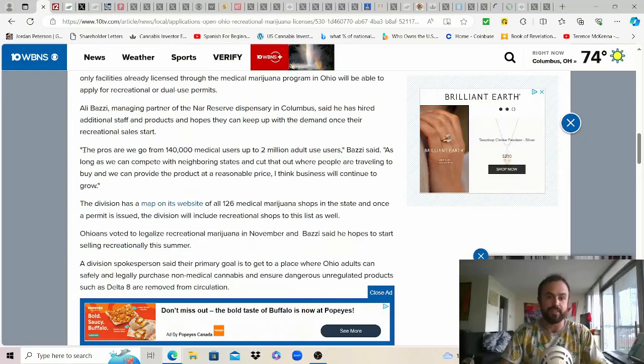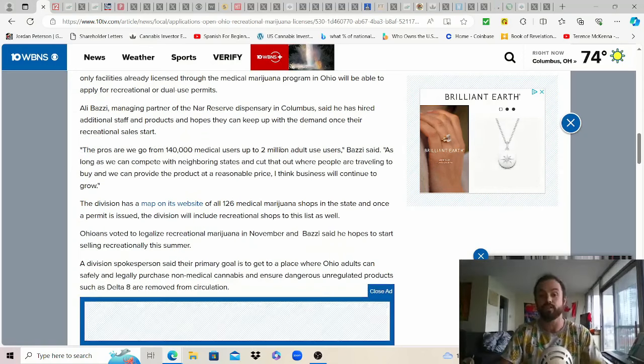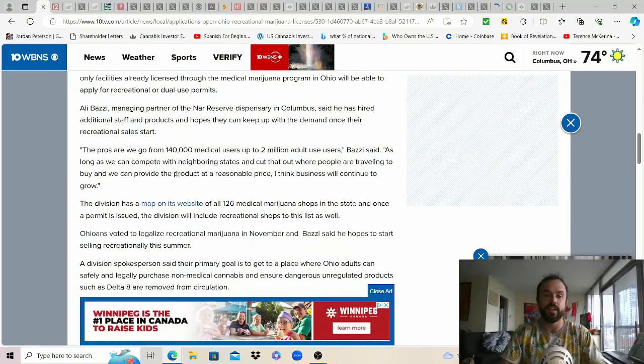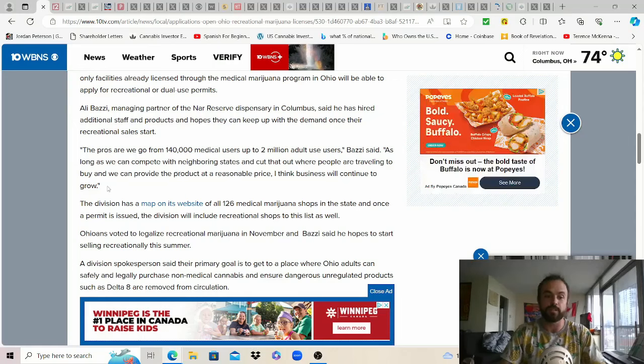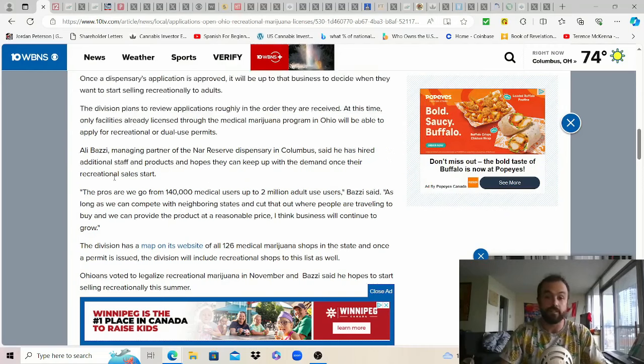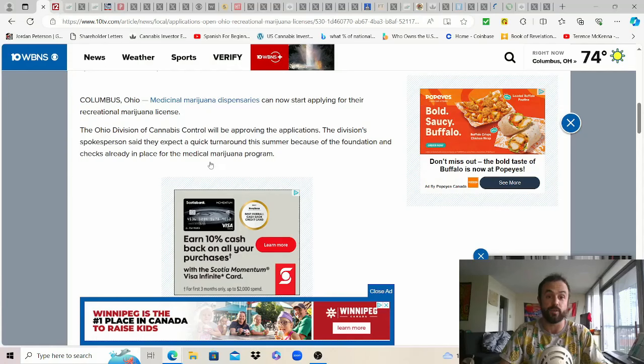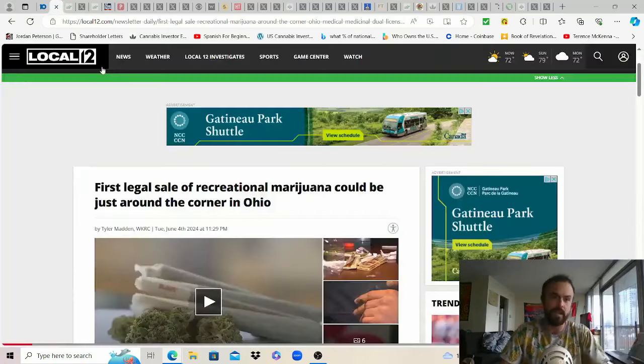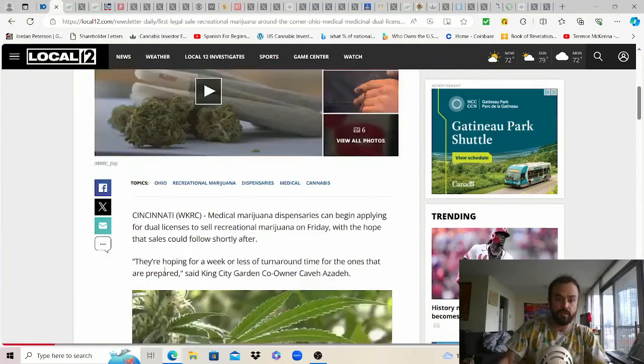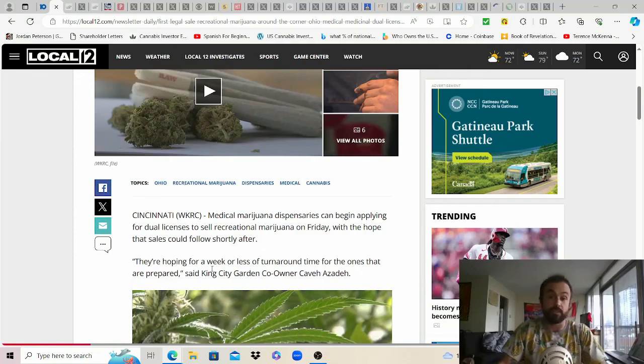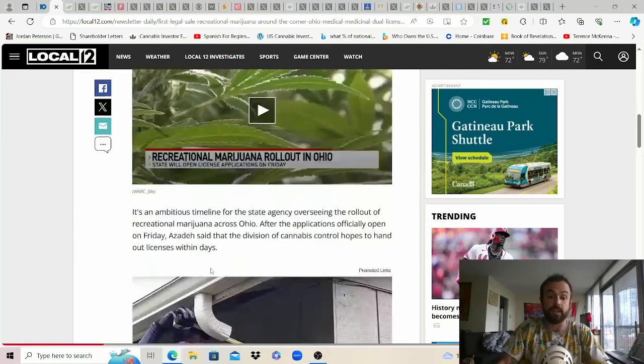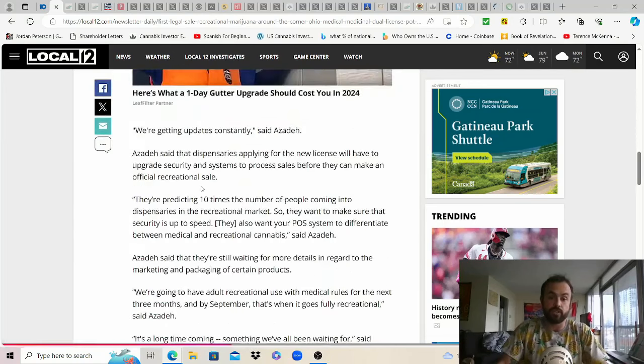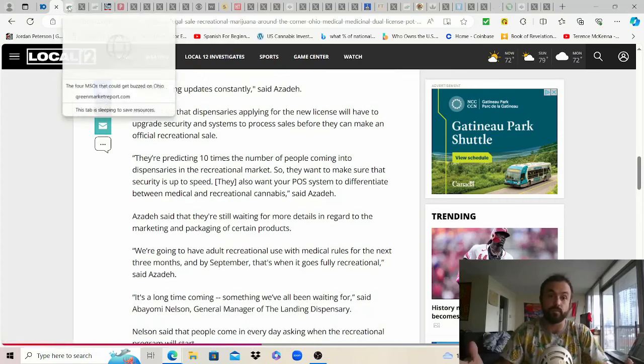The pros are we go from 140,000 med users up to 2 million adult users and so as long as we can compete with neighboring states if you don't make the taxes too high that shouldn't be an issue but nonetheless lots of good stuff happening on the ground in this state-led growth story. Another local one from Ohio cites they're hoping for a week or less of turnaround time for the ones that are prepared and so that could mean literally by the end of next week.